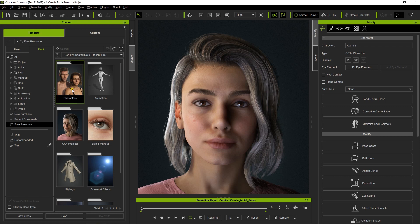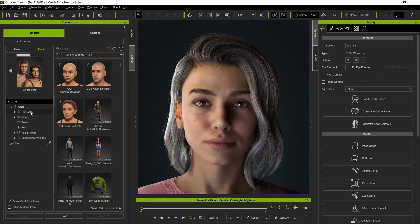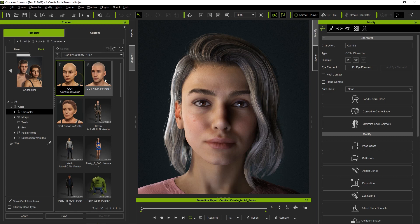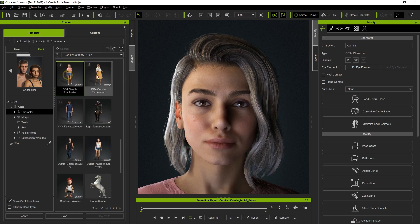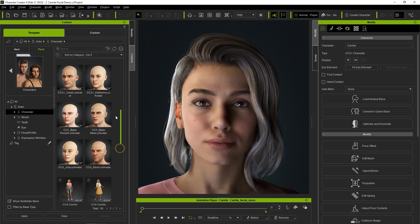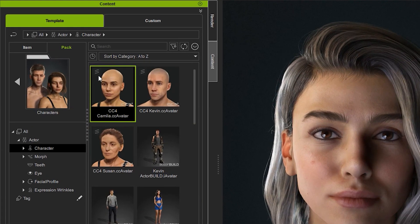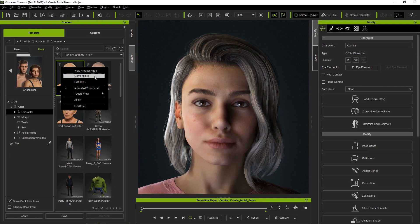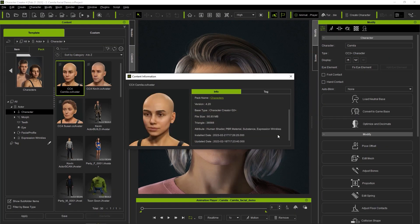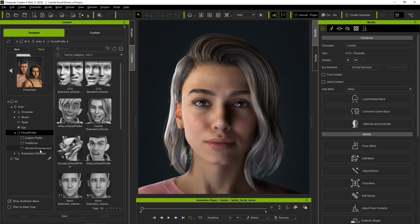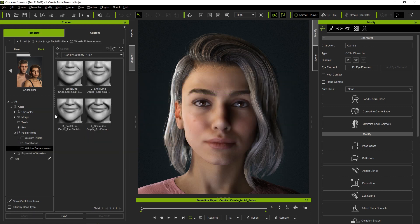In the Character subfolder under Actor, you'll find all of your embedded character models for CC4. You'll also notice that several of the actors have been updated with the small wrinkle icon on the top left of the thumbnail, indicating that they include wrinkles. You can also see this by right-clicking and going into Content Info. You'll also notice that under Facial Profiles, there are some new ones that are suitable for wrinkles, in particular for character smiles.